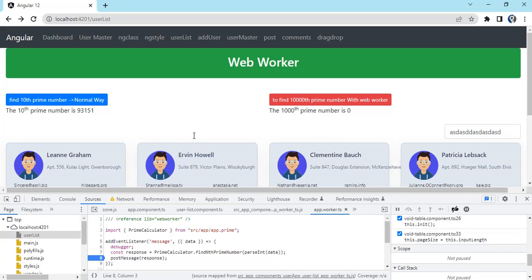Welcome to a new video. In this video we're going to see what are web workers and how we use web workers in Angular.